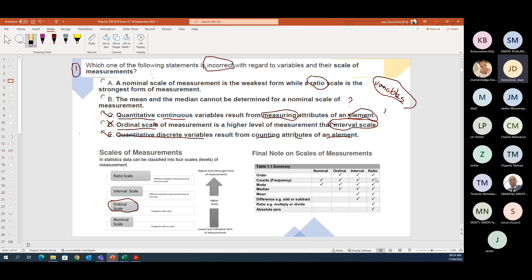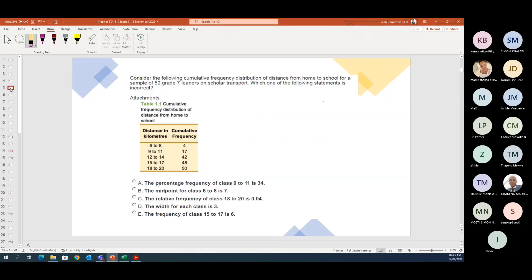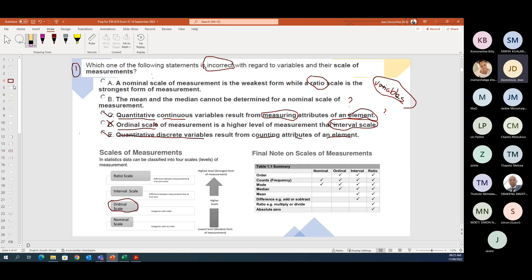I'll share this slide pack with you — it's 67 slides covering all the work you need to know for the exam, with notes on all of them. That covered Study Unit 1. There are nearly three types of questions they can ask: they can combine everything like this last question, or ask a straightforward definition question where they try to catch you out with familiar names.